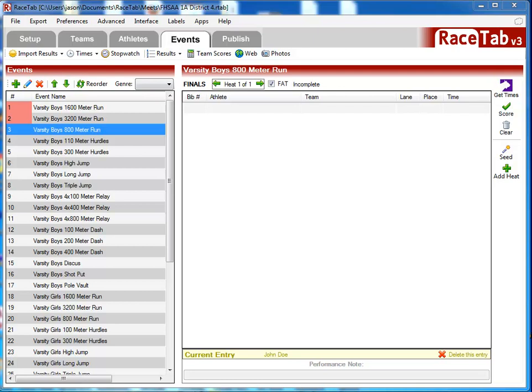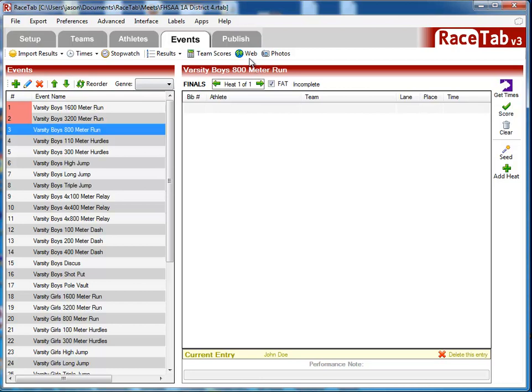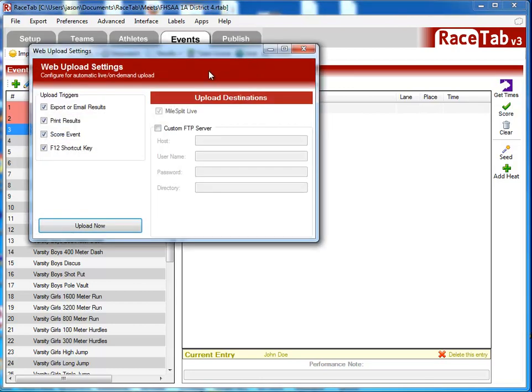I just downloaded a random meet here that's going to happen tonight. I'm going to make up some results in a second just to show you how it works. What you want to do is go to the Events tab and click the Web button. You'll notice over here Upload Destinations. If you don't download it from MileSplit, you won't even see this, but it says MileSplit Live.